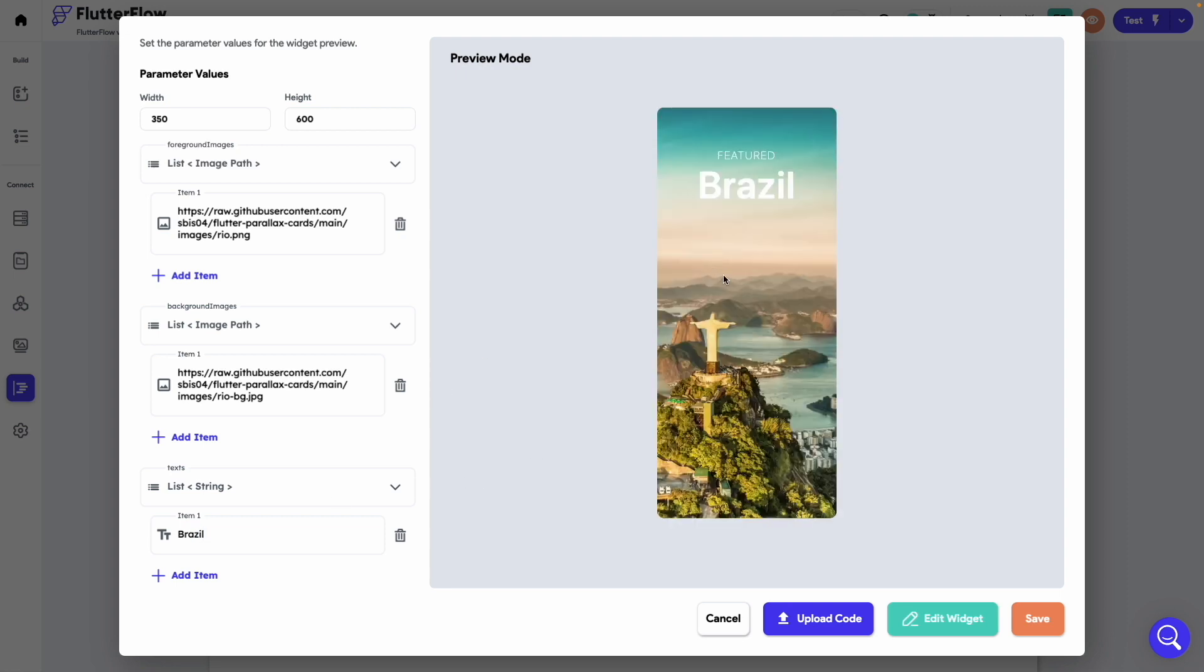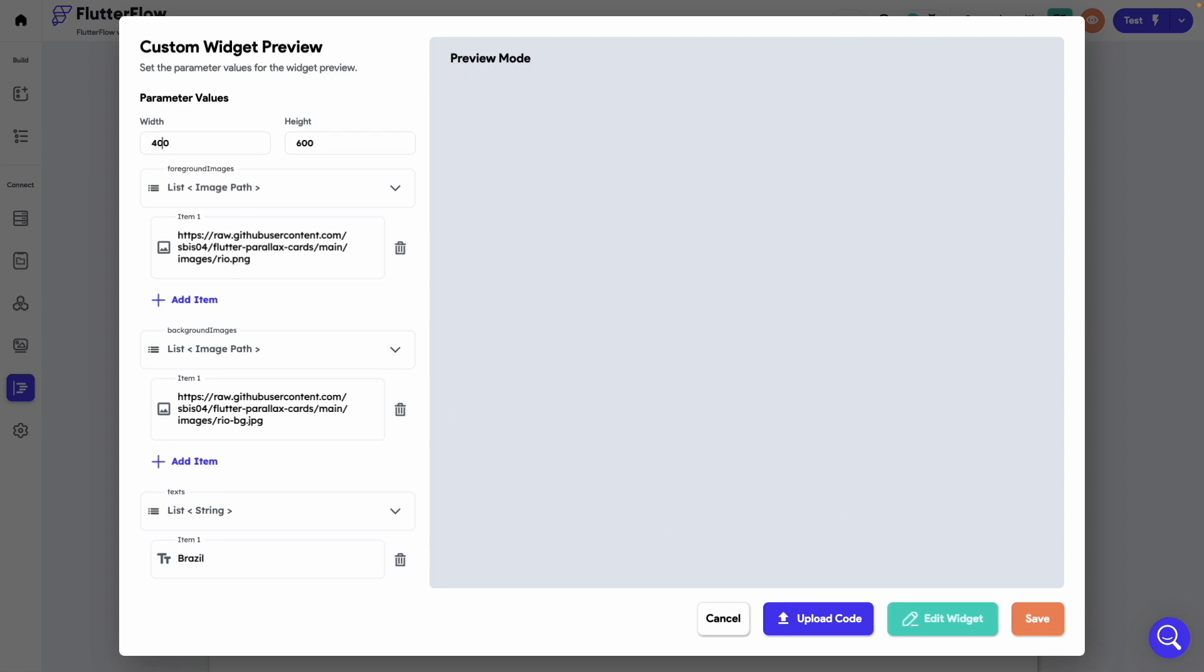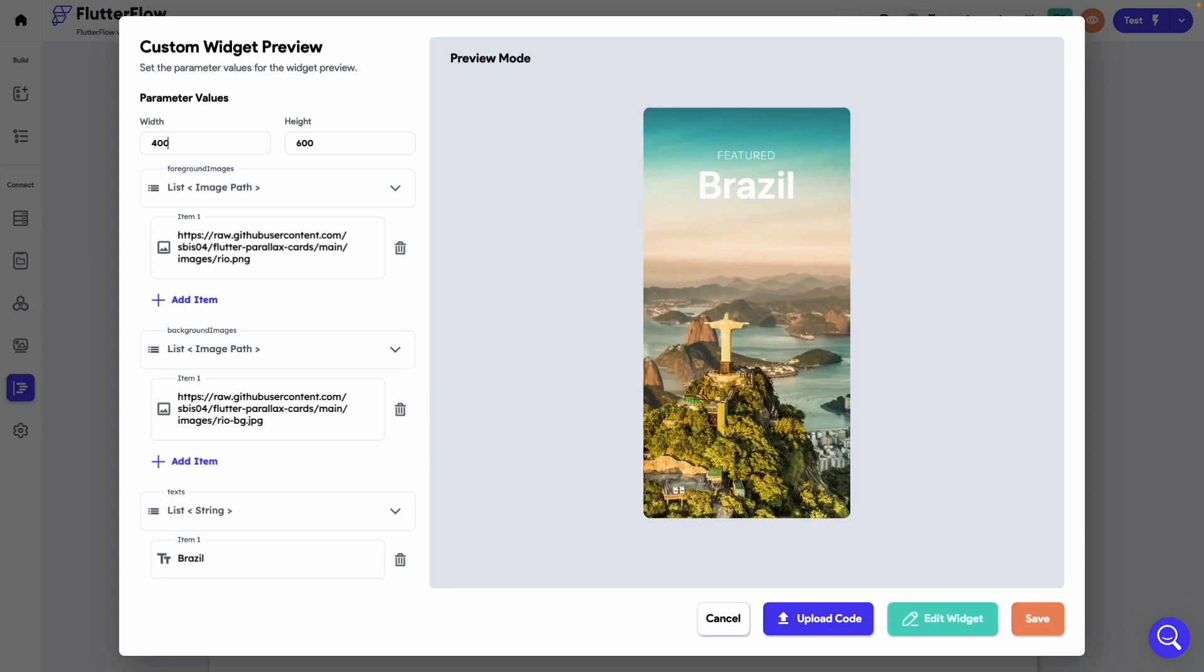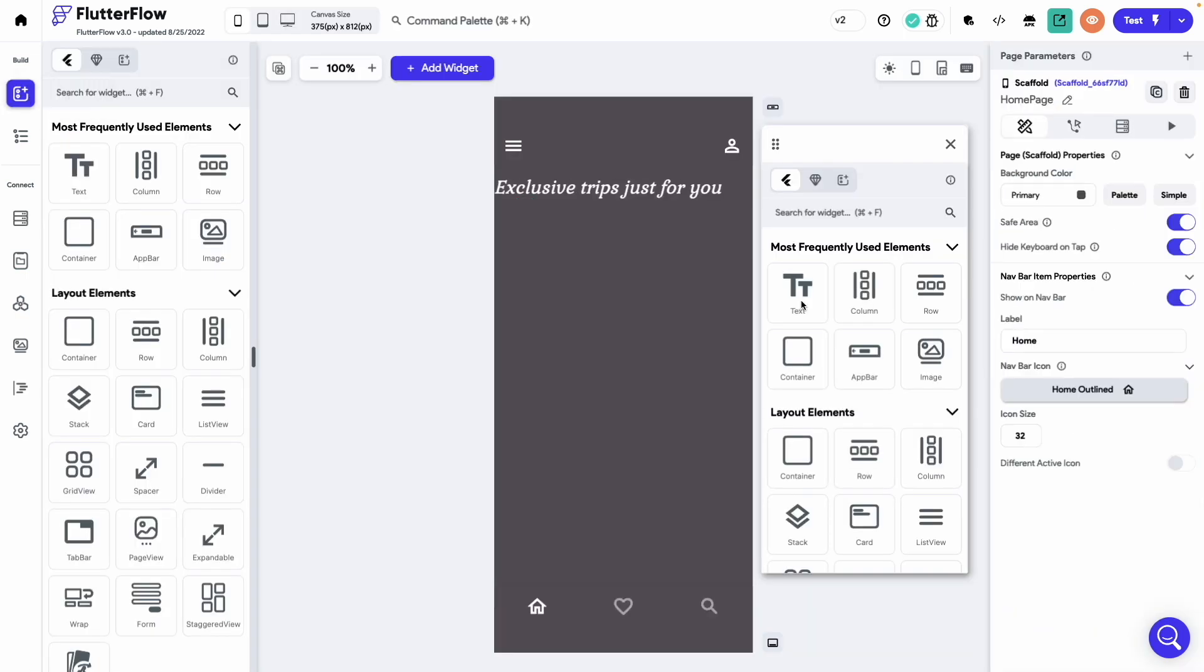Increase the width to 400 maybe. Okay the card looks pretty good here. Now let's click save. To use this custom widget on the home page, go to the components tab.